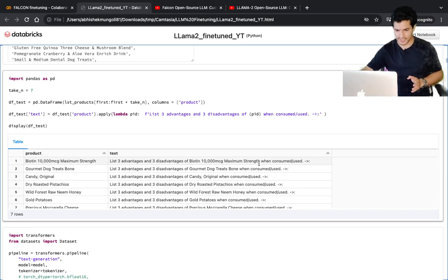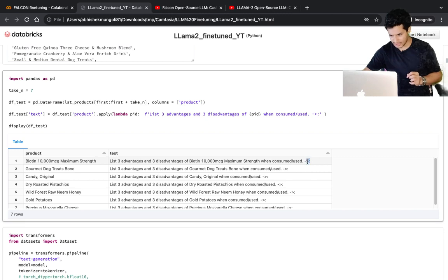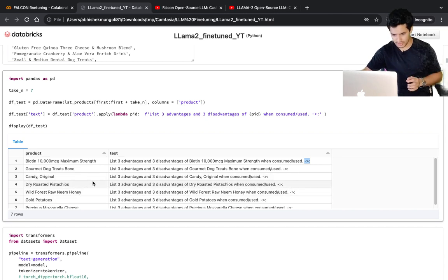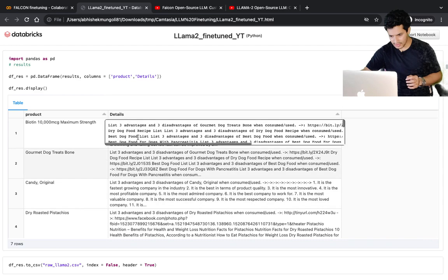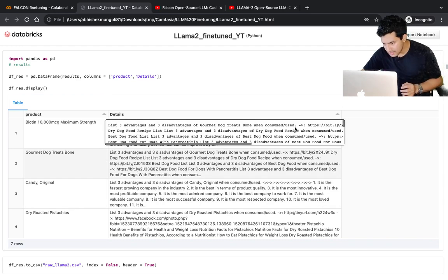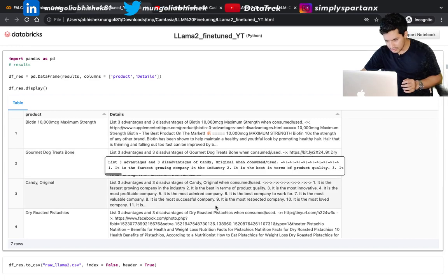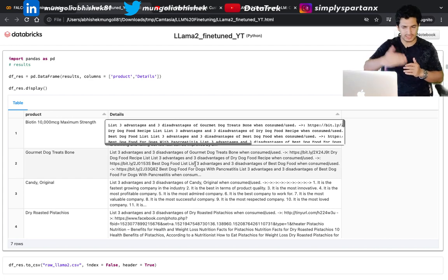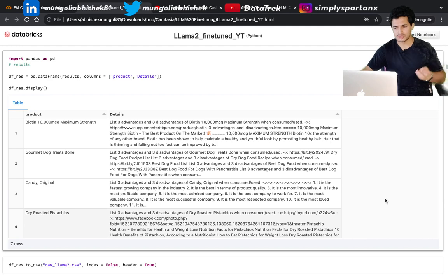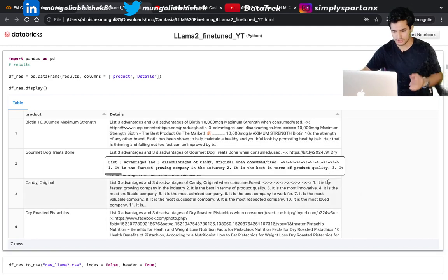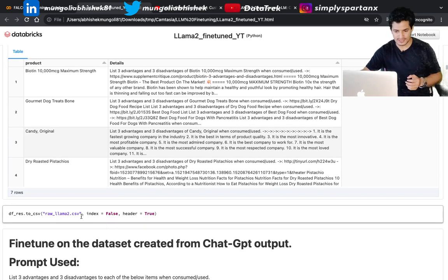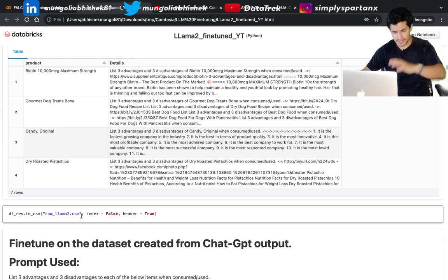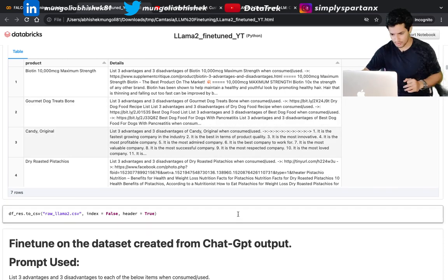The task we will fine-tune LLaMA2 on is: for each product, give me three advantages and three disadvantages if it's consumed or used in excess. The pre-trained model doesn't understand that after a certain symbol it should give an answer. Let's see what it emits before fine-tuning. After running inference, it's giving things like 'at least three advantages' and some links — not clearly three advantages and three disadvantages. That's expected since the model is only pre-trained on next-word prediction, not fine-tuned for conversational or Q&A data. I'll save these results to compare later.